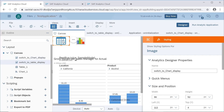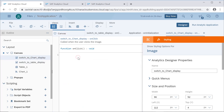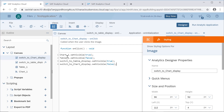Now for the actual switching, we go to the scripting of these icons. For the chart display icon, when the user clicks on it, we want to display the table icon and hide the tabular data, but display the chart data. So when the user clicks 'switch to chart display', we set the chart as visible and the table as invisible.